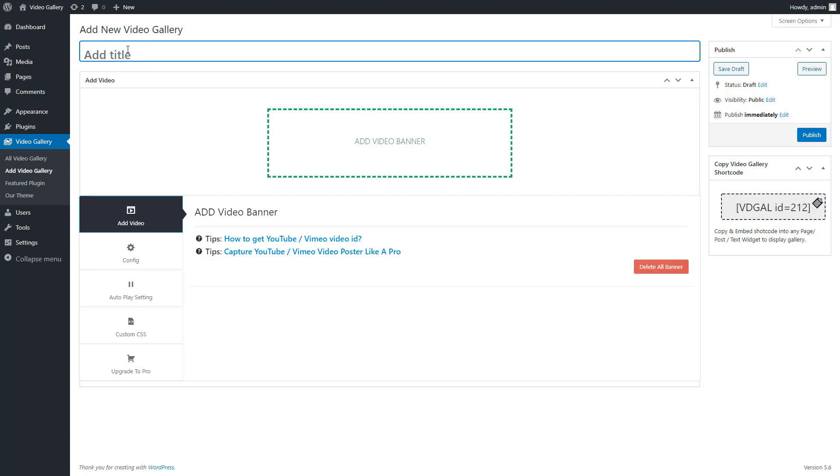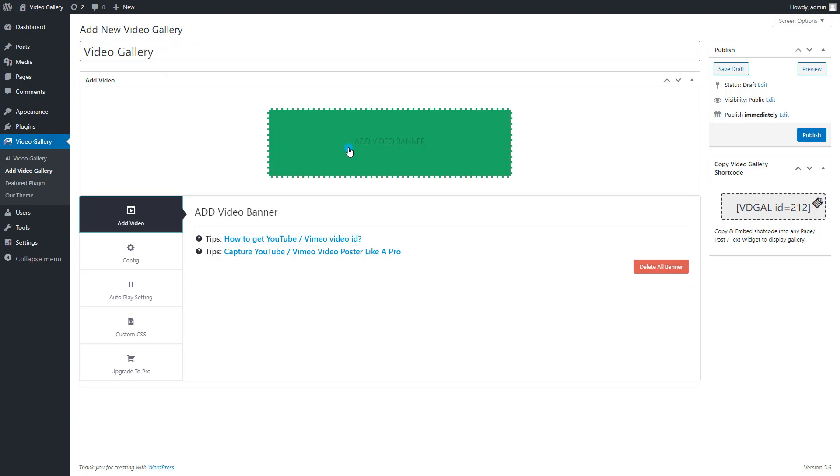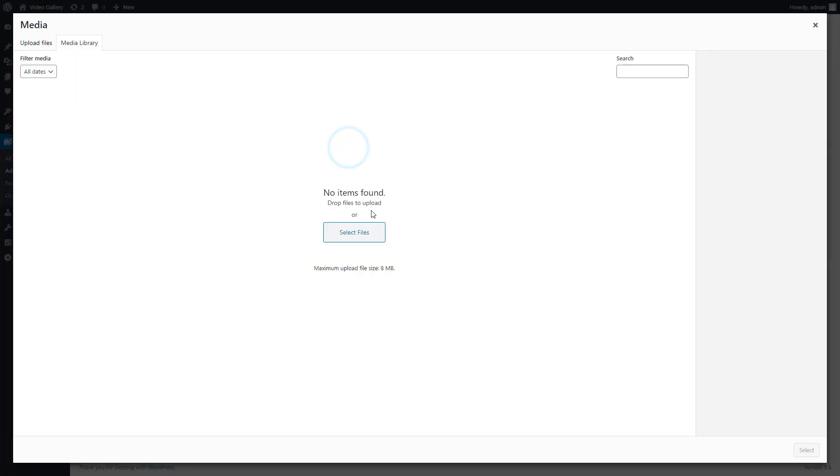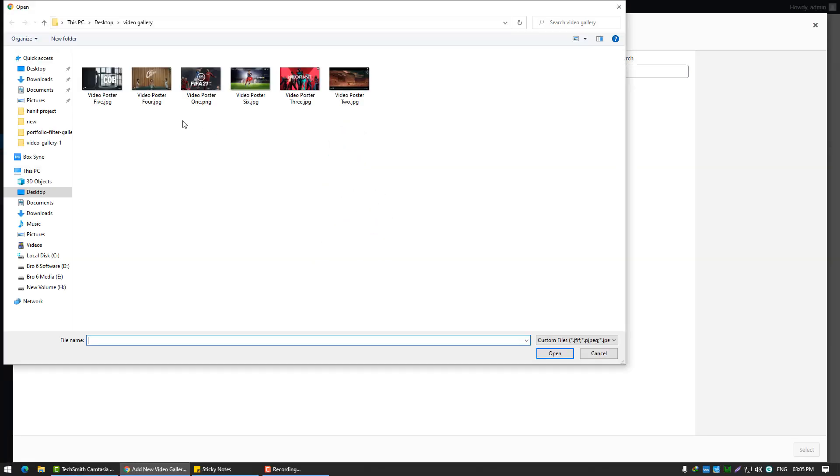First, you can give a title to the gallery. You can keep it blank if you don't want to display the gallery title. Now click on the Add Video banner and select the images you want to add to the video gallery.